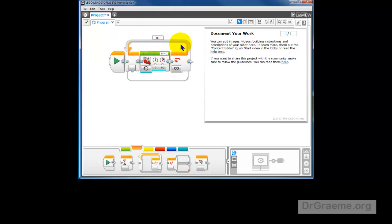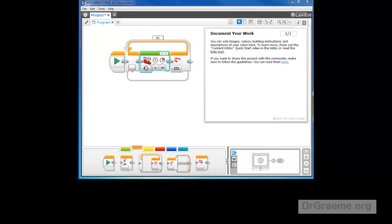And that's pretty much exactly what you want except that we won't know at this stage when it strikes the black line because we haven't put anything in about the color sensor.